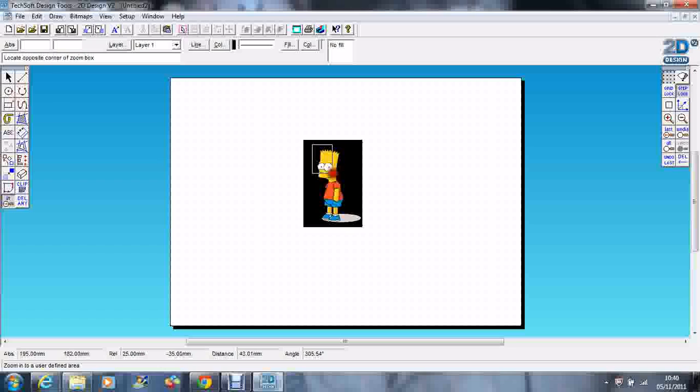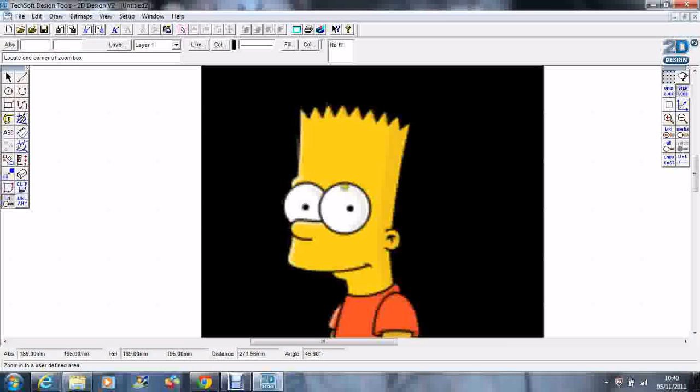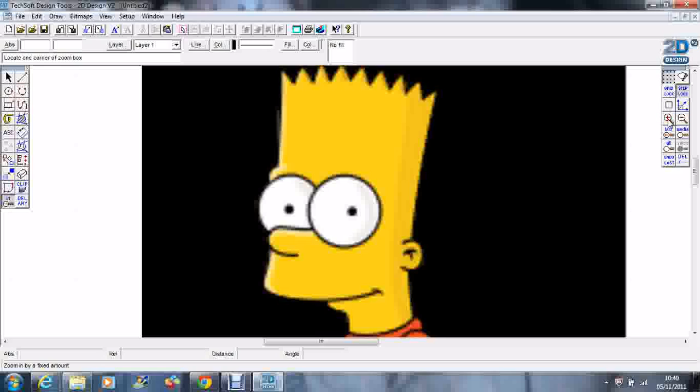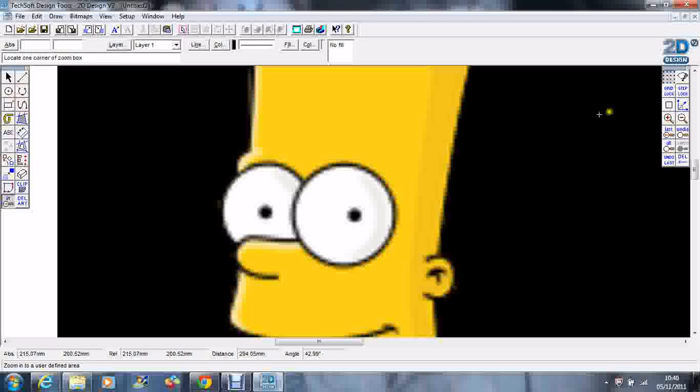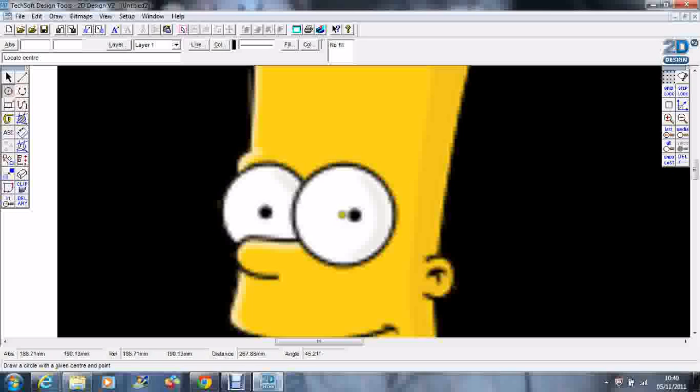I'm going to zoom right in on his face. We'll start with his eyes. When you're tracing, you need to come off of grid lock and step lock so you've got nice smooth movement of the cursor. I'm going to start by doing his eyes.